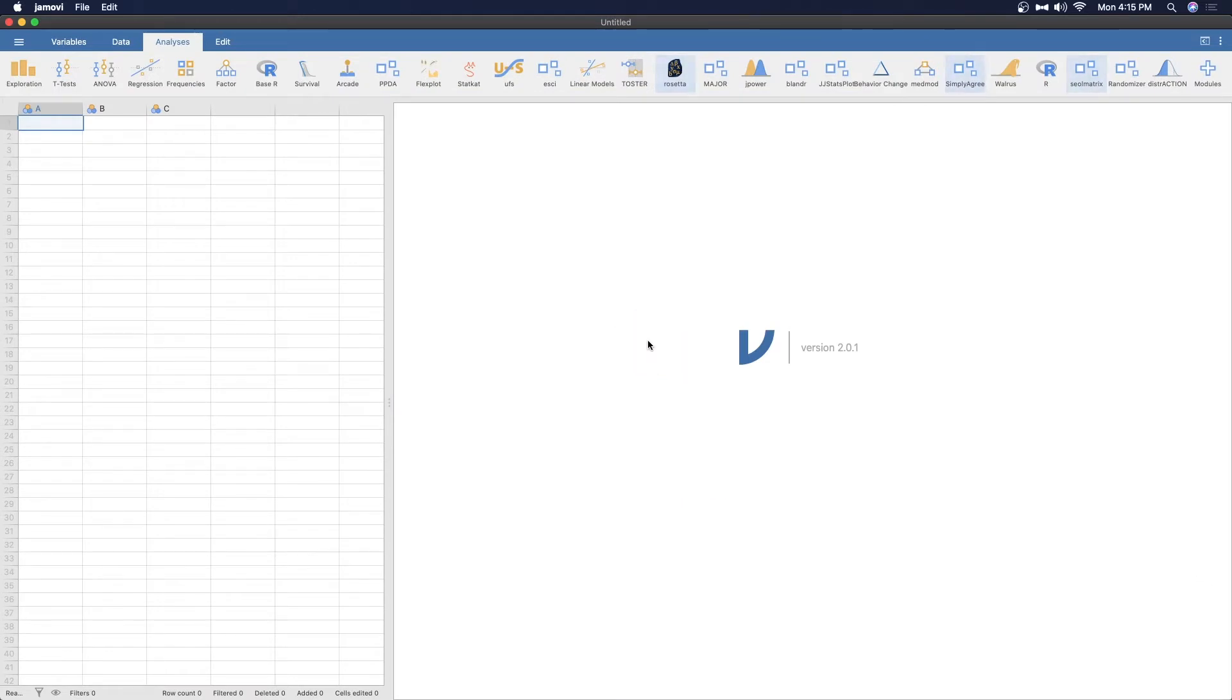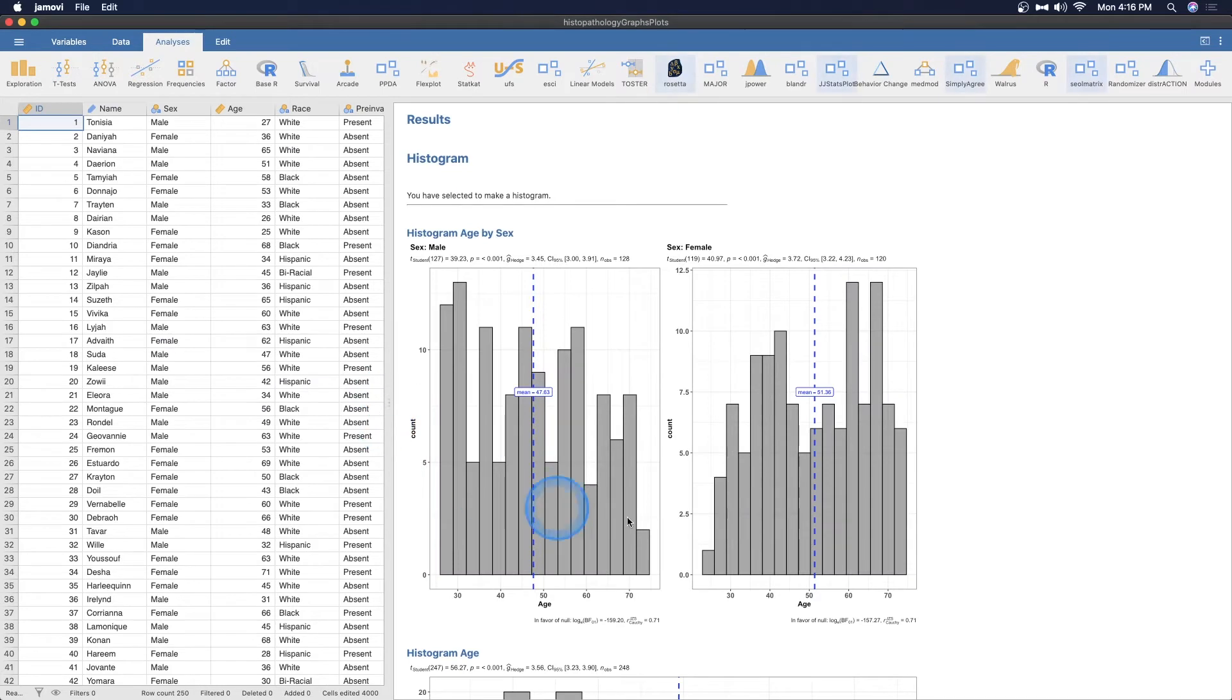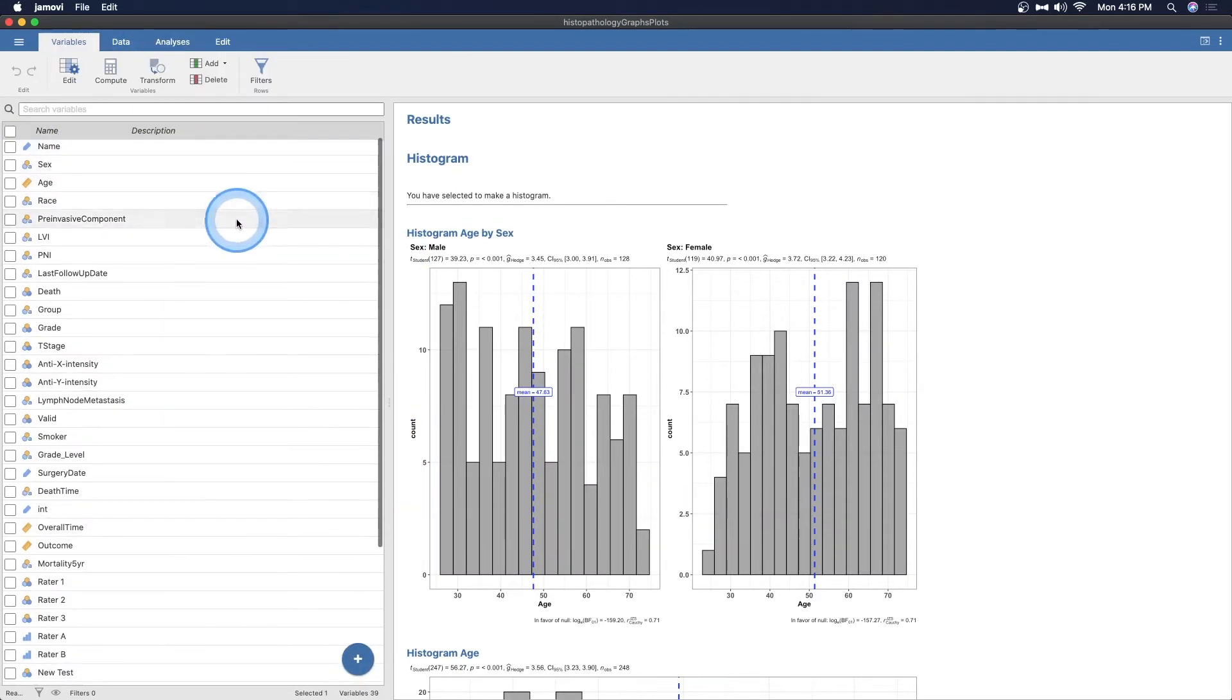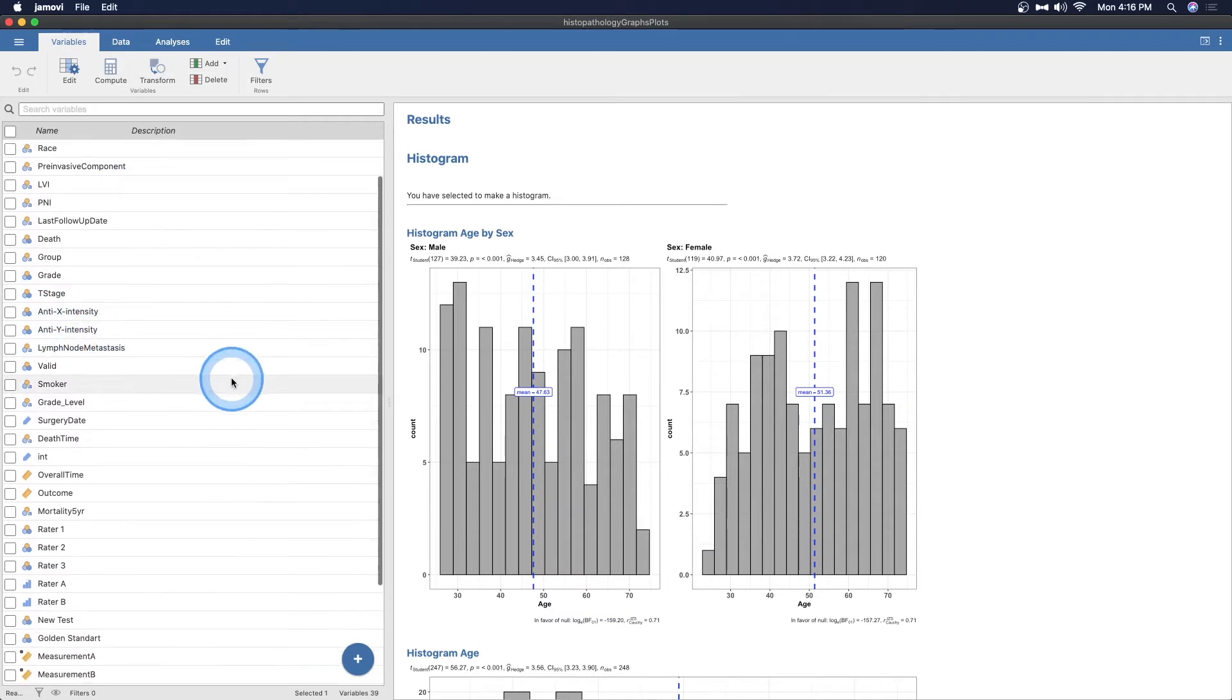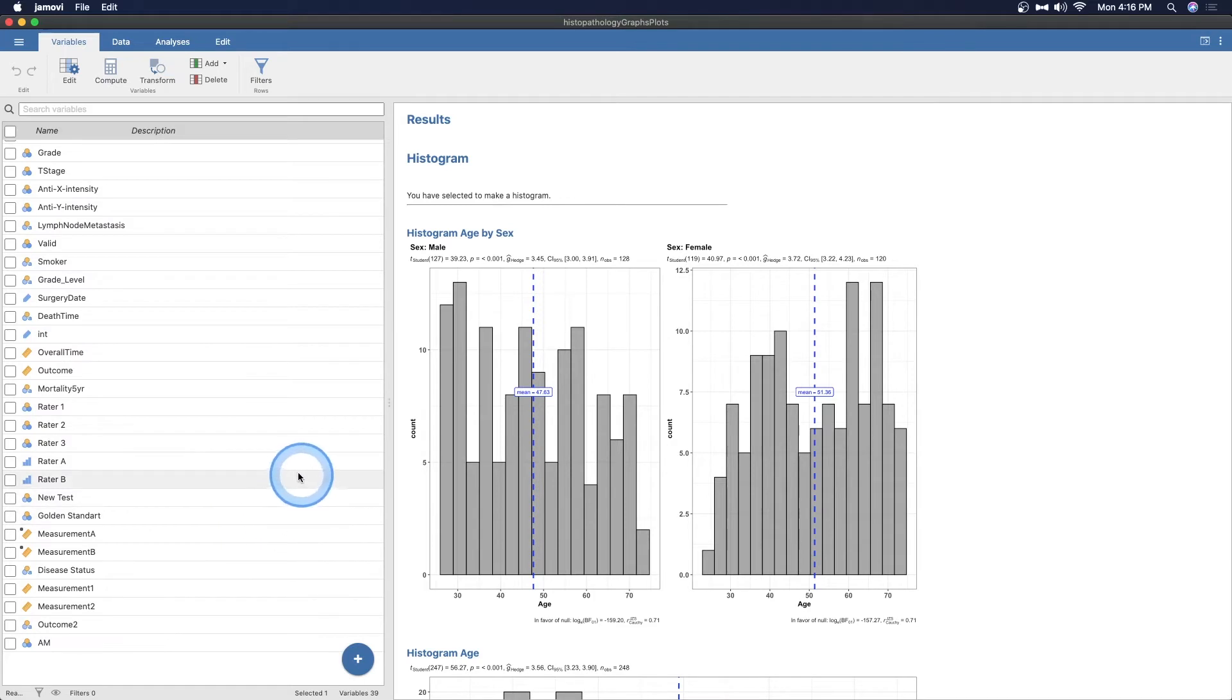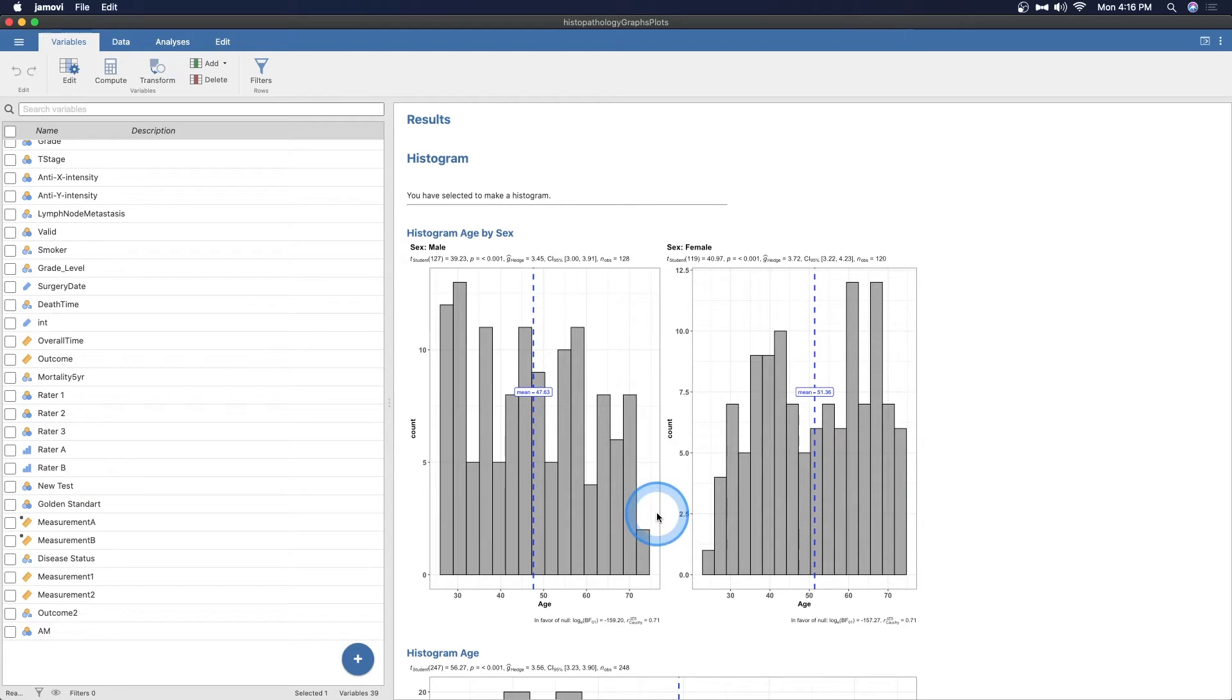JJ Stats Plot helps researchers to generate plots in Jamovi based on that package. So I've got it added and I've also pulled up the wrapper data set. It's not only the data, but it's also the output as you may have seen in some other videos that I've produced. So here we have a data set. Let's open up variables here, and we've got ID, name, sex, some of the basic stuff, anti-X intensity, anti-Y intensity, grade level, overall time, mortality, raters, all these sorts of things.